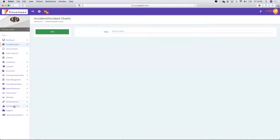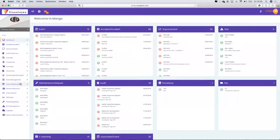These chart writing functions are available in many of the modules — the environmental module, the food safety module, the risk management module. There's a whole lot of charting functions you'll be able to see within.